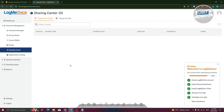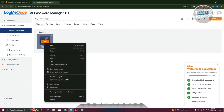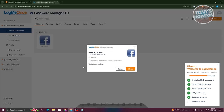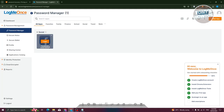You also have the sharing center. If you want to share a specific item to a different person, you should be able to see all the items you've shared here. Go to password manager, click on the three-dot icon, and share it to someone by entering their email address. You also have the sharing option to set an expiry — for example, expire after one day — and whether to allow view password or view application note only. Once you've entered the email, just click on share.